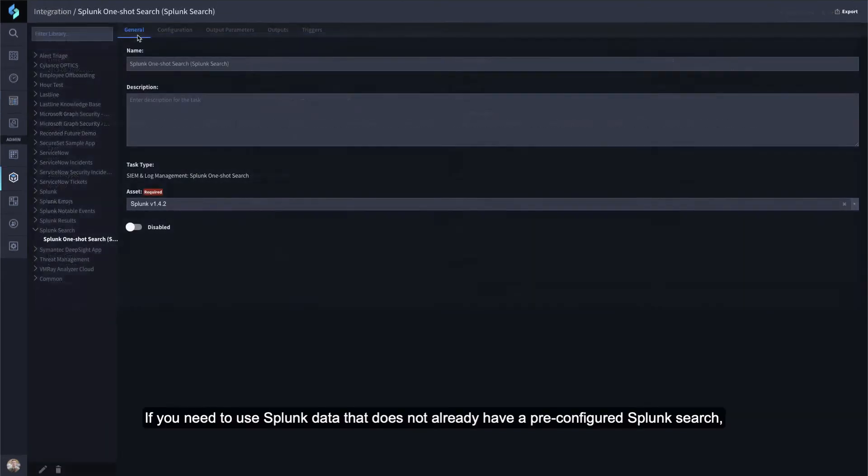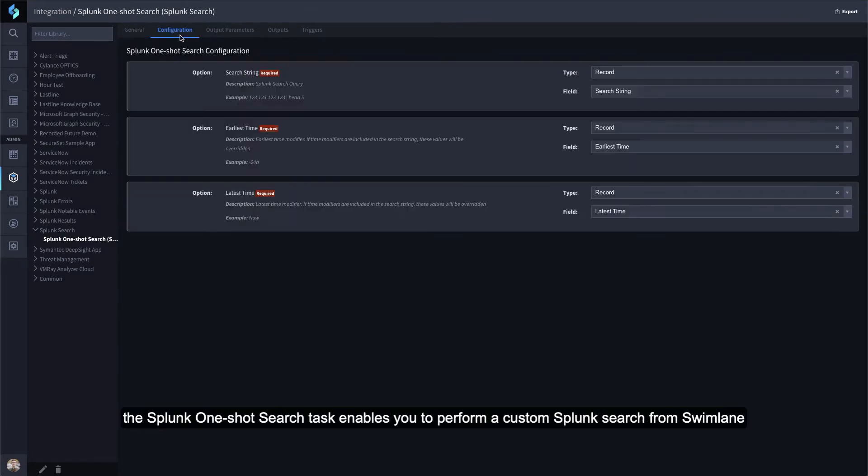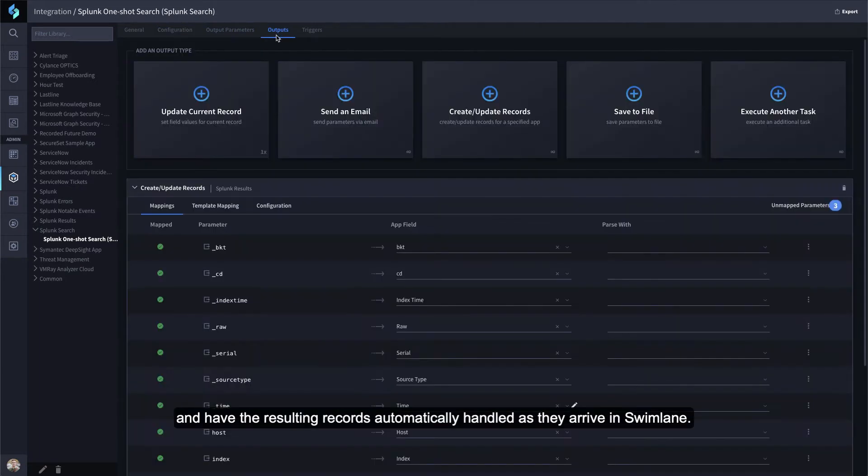If you need to use Splunk data that does not already have a pre-configured Splunk search, the Splunk one-shot search task enables you to perform a custom Splunk search from Swimlane and have the resulting records automatically handled as they arrive in Swimlane.